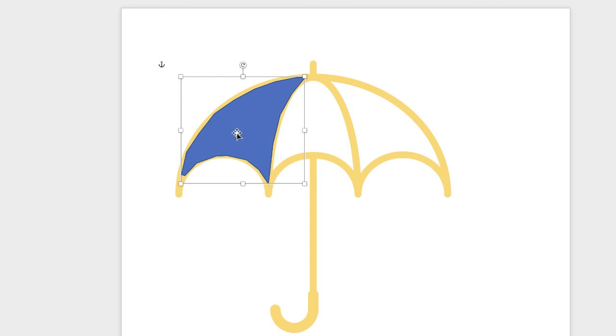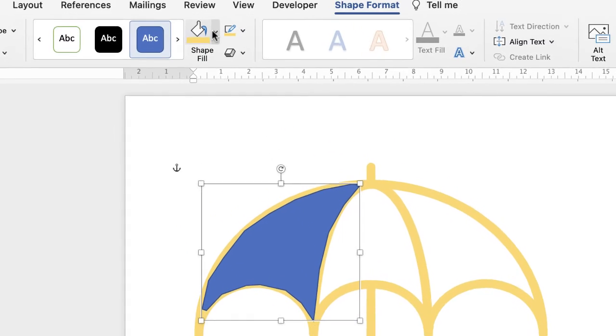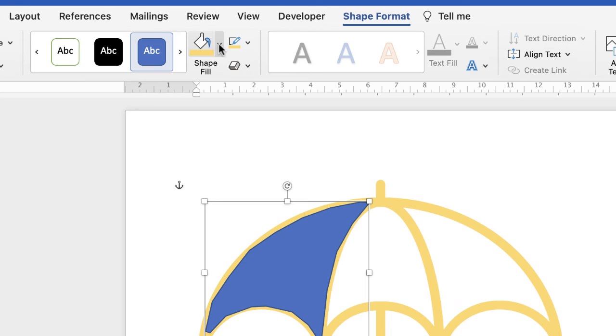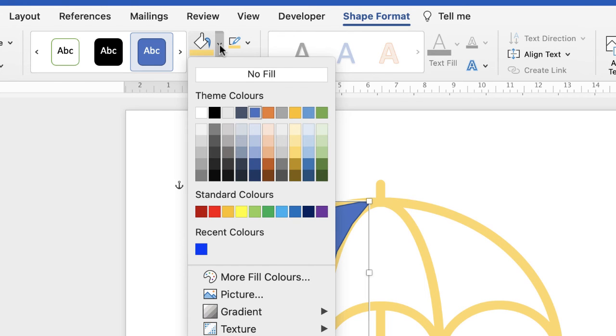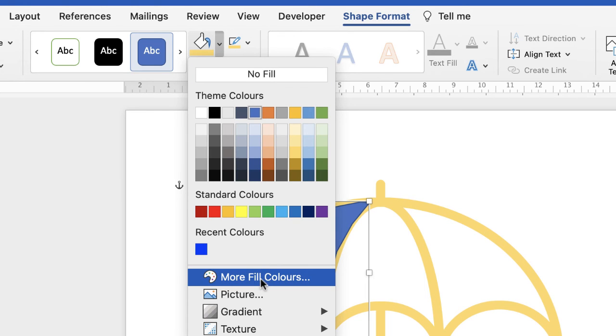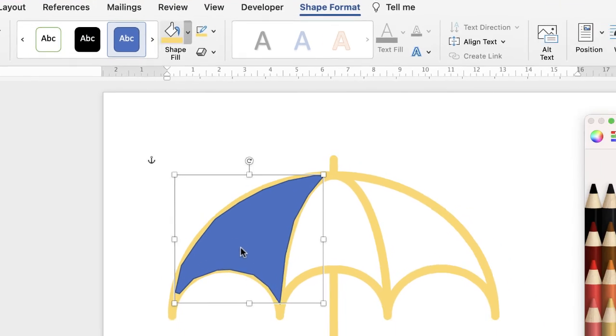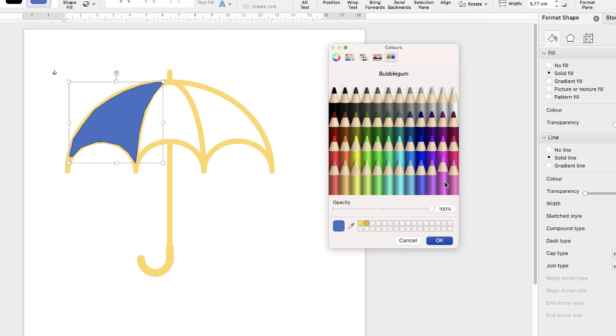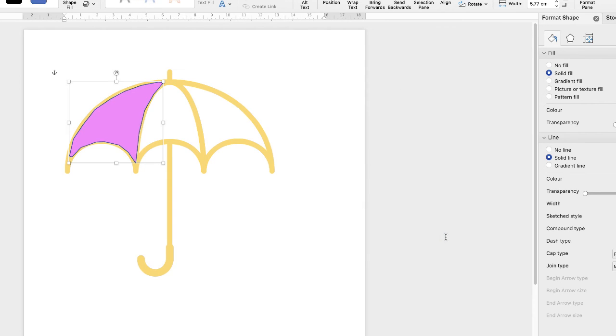So now all you need to do is to go up and select the color choice that you want. Let's go down to More Fill, and let's select a pink color. And then select OK.